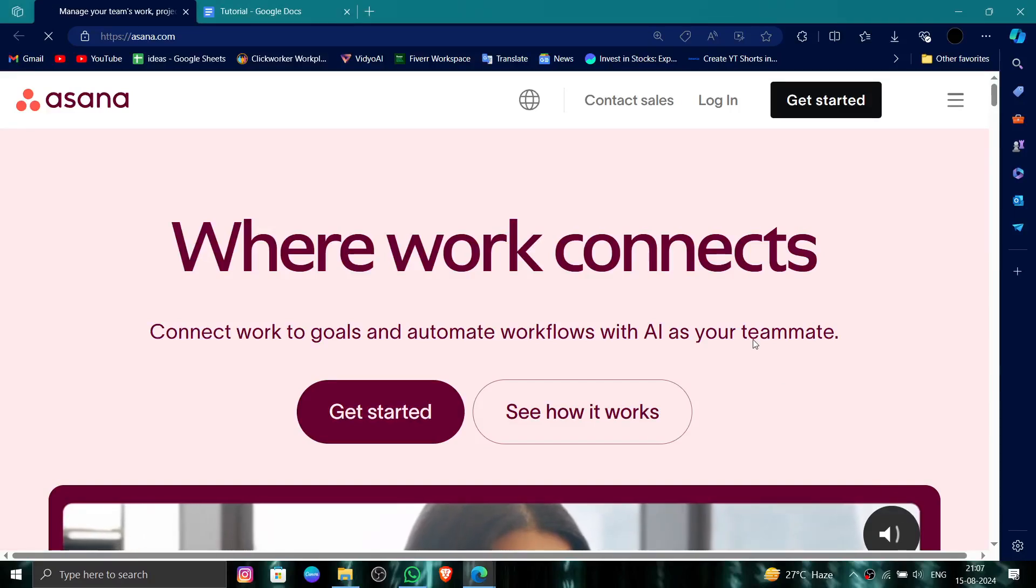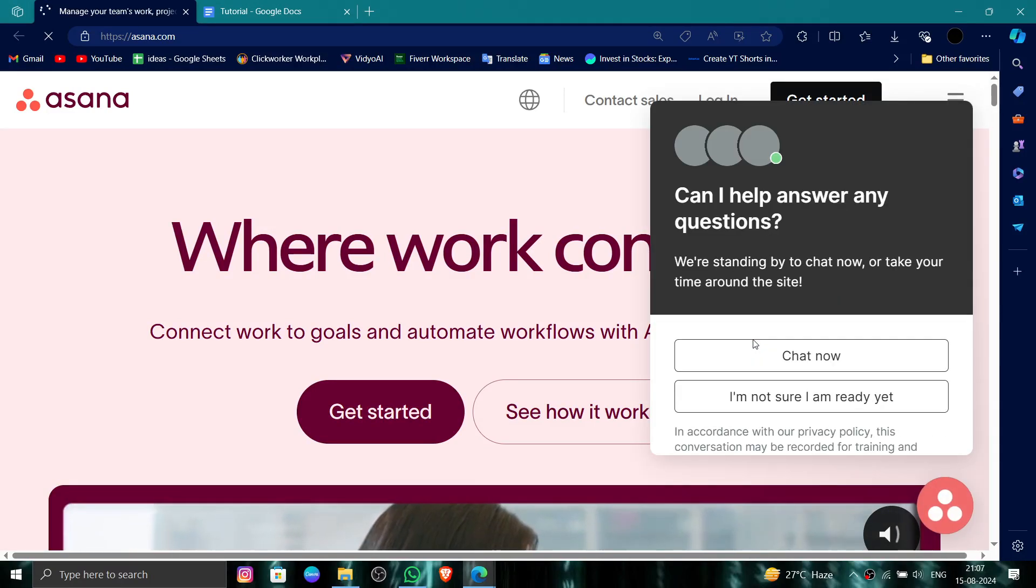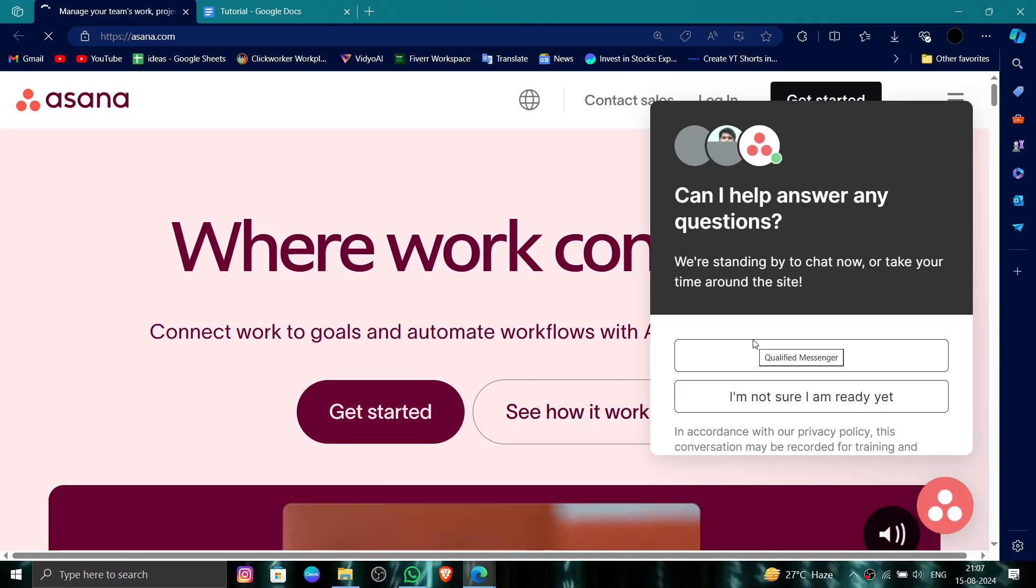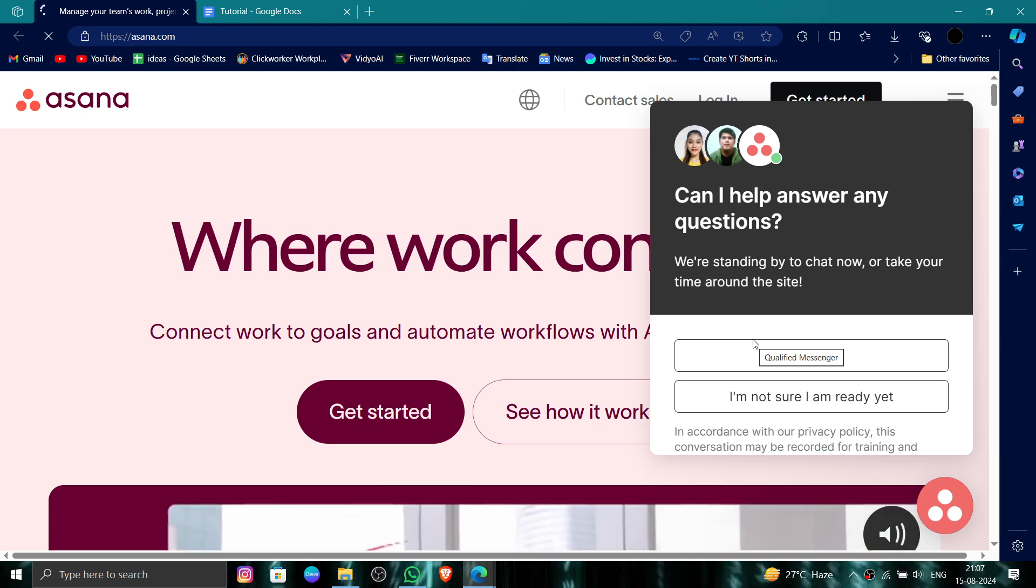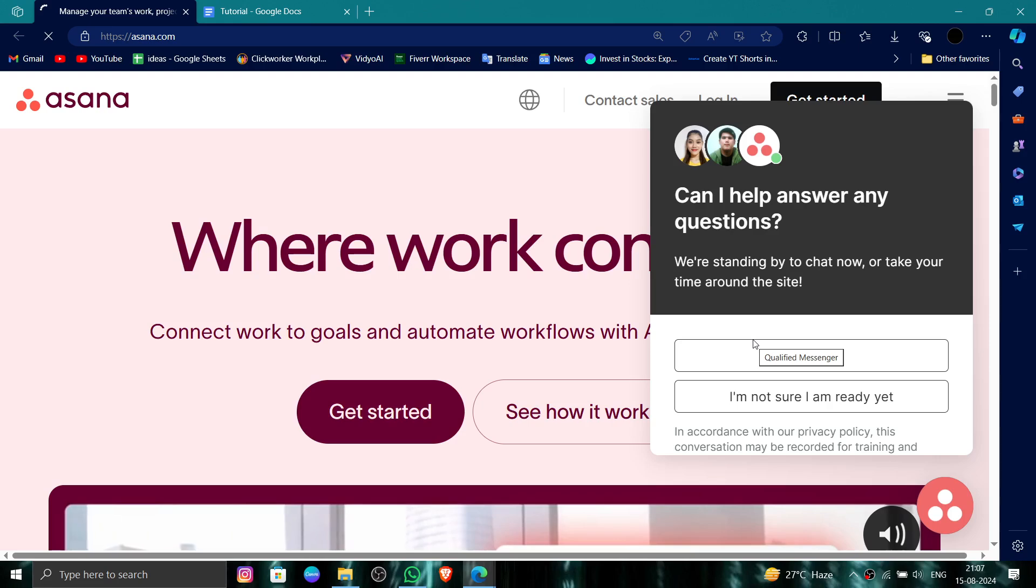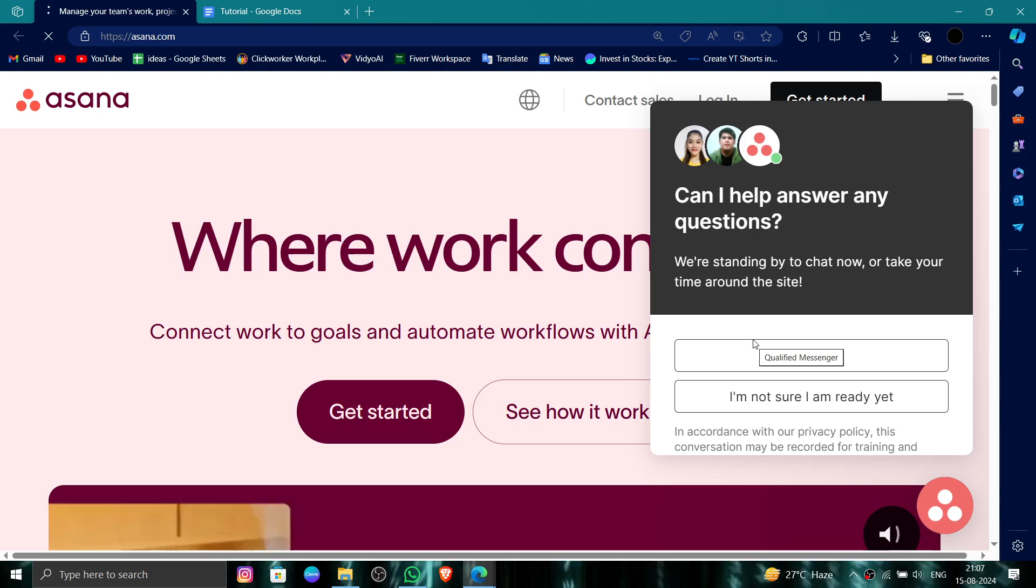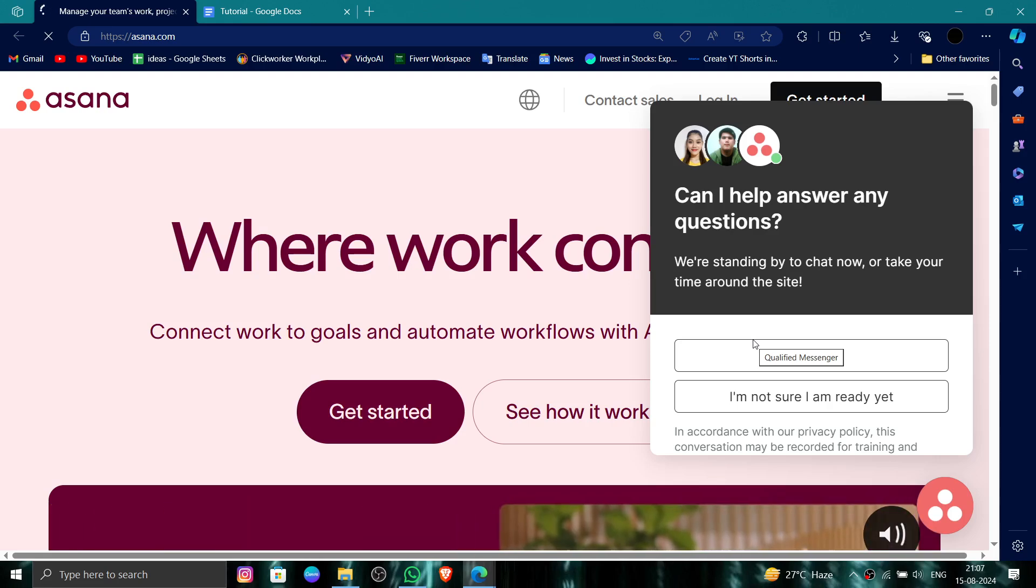Hello and welcome back to my channel. In today's video, I will show you how to delete, remove, or uninstall the Asana account. Let's get started. To do that, you have to follow these easy steps.